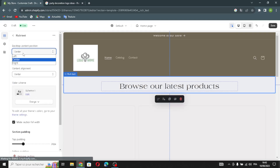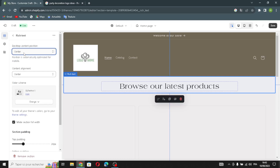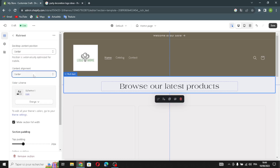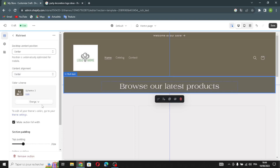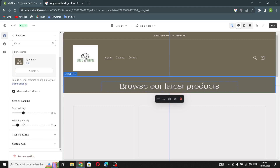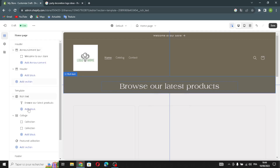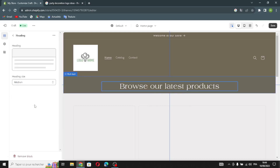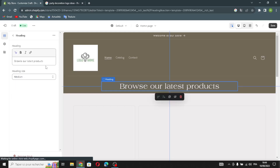Now let's move on to the Rich Text section. Here you can change the desktop content position, content alignment, and the color scheme. You can also make the section full width and manage the section padding — the top padding and the bottom padding.